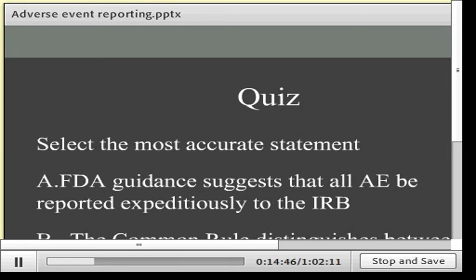Now we'll go through the first quiz. It's actually a tricky question because it relates to something I forgot to mention earlier, but let's see if people get it right and then we'll talk about it.